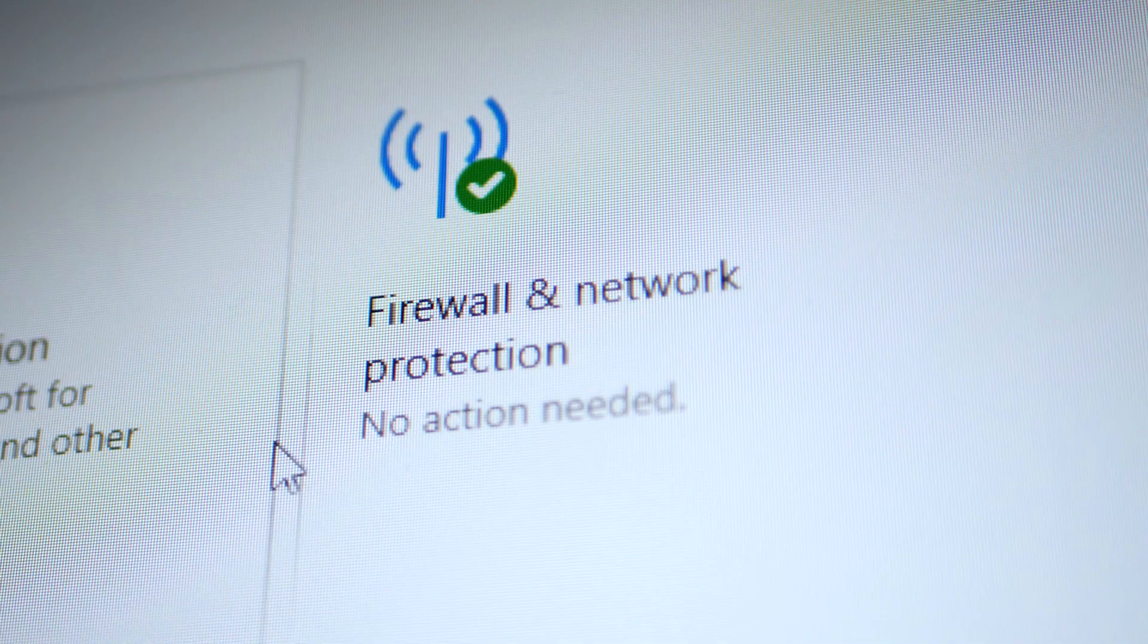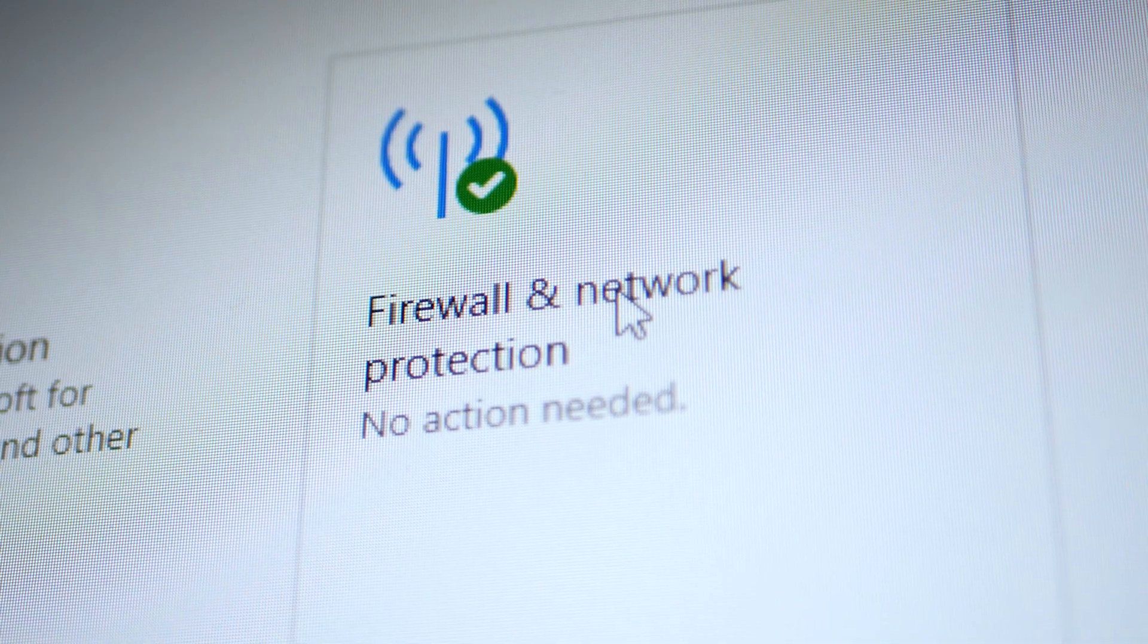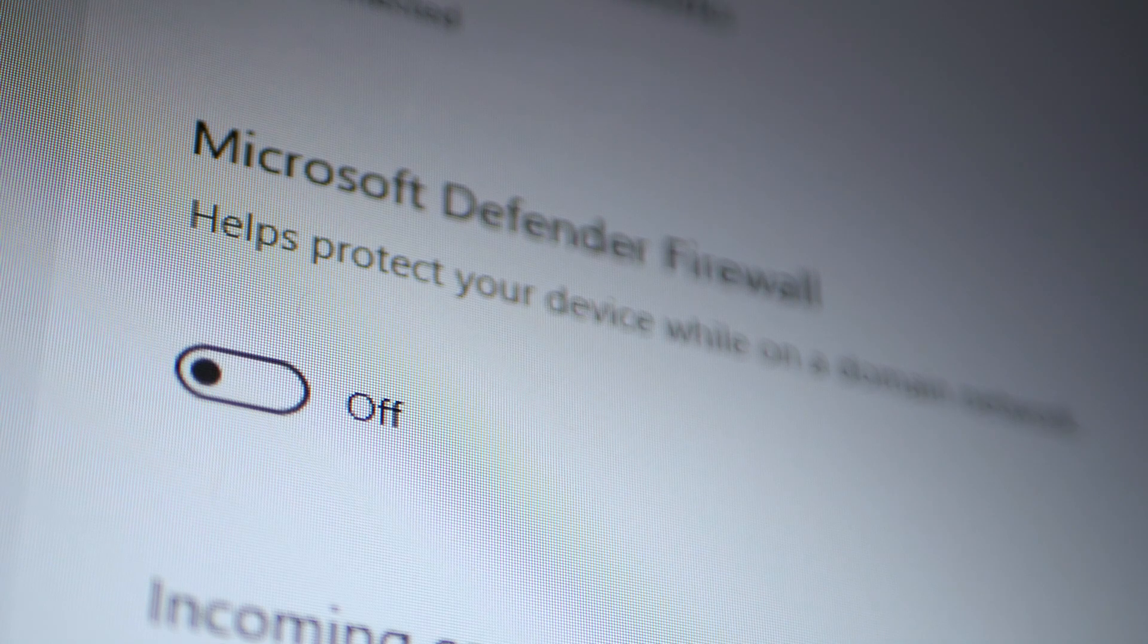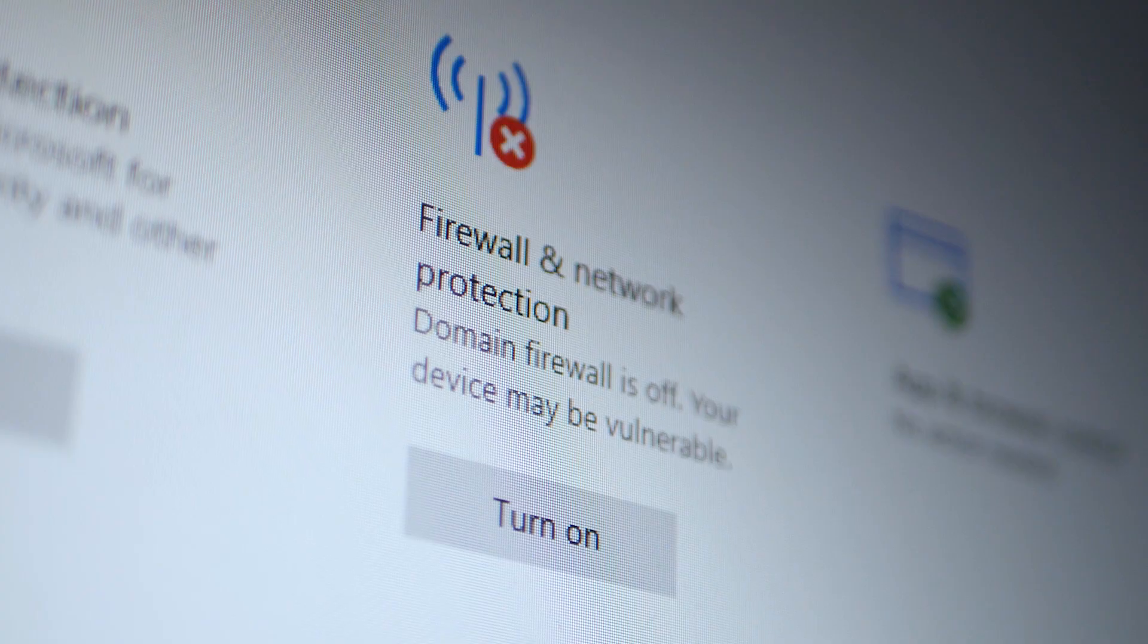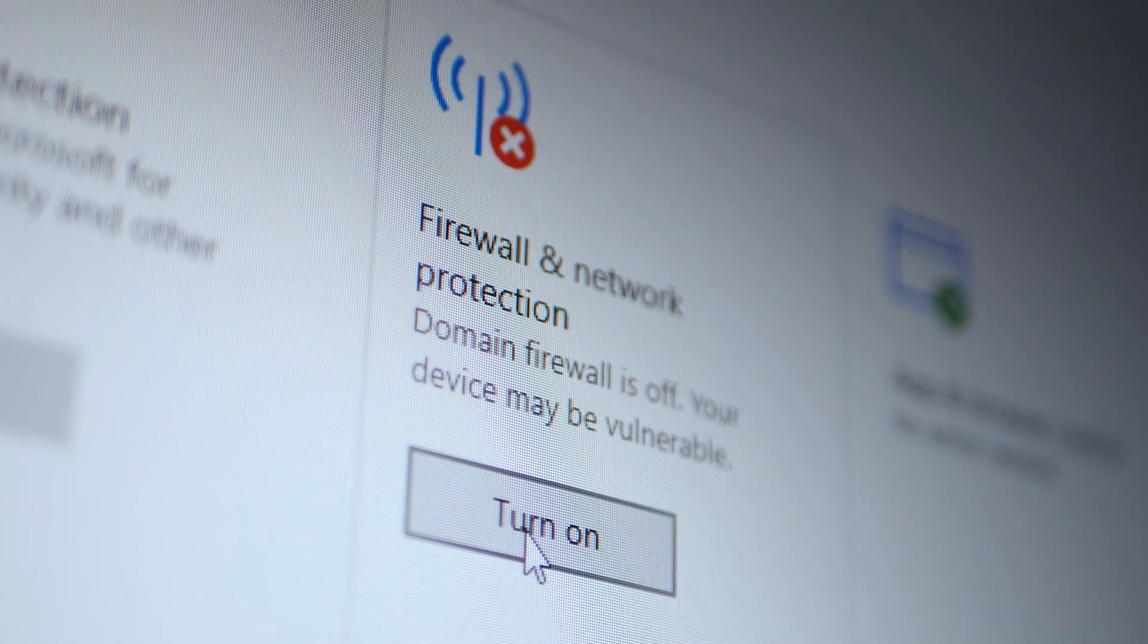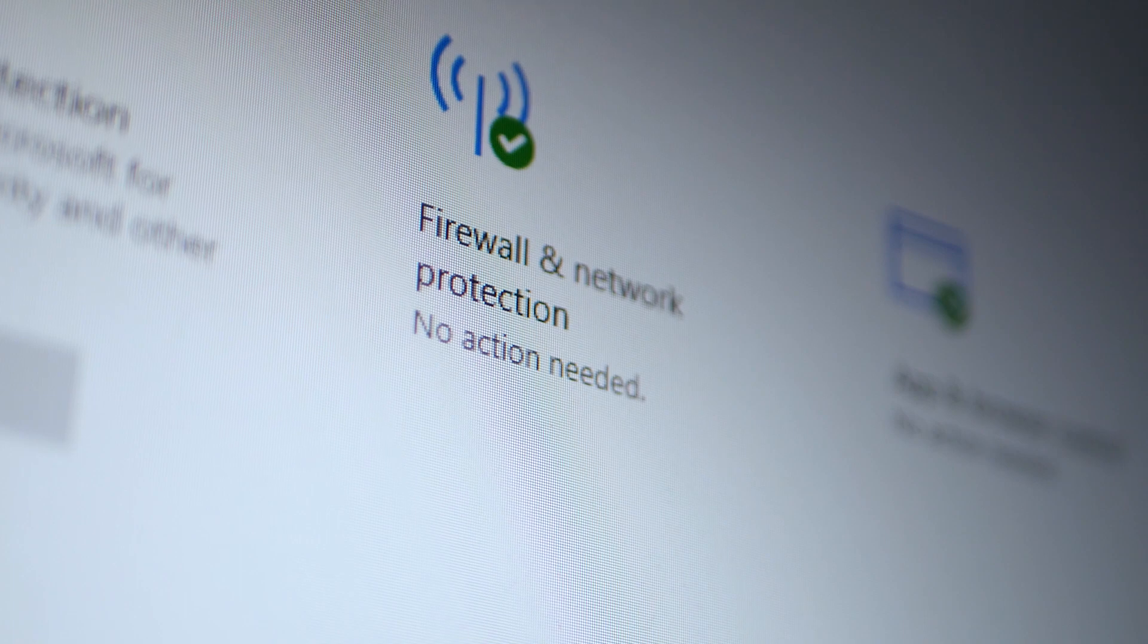You can also try disabling your firewall and security software before reinstalling the app. But of course, don't forget to turn it on again afterward.